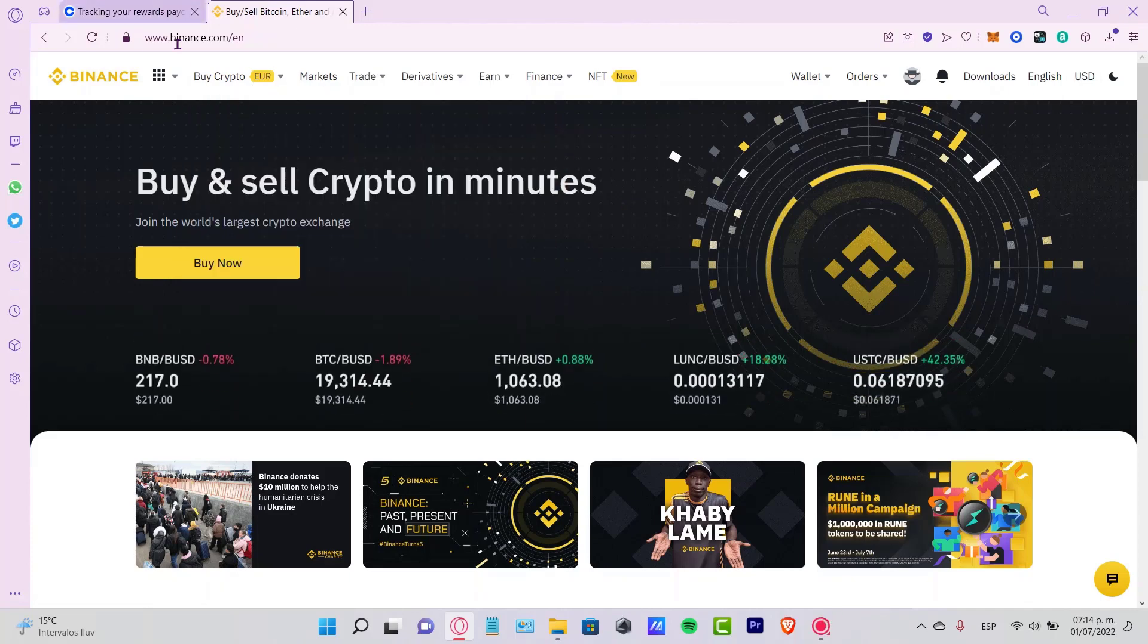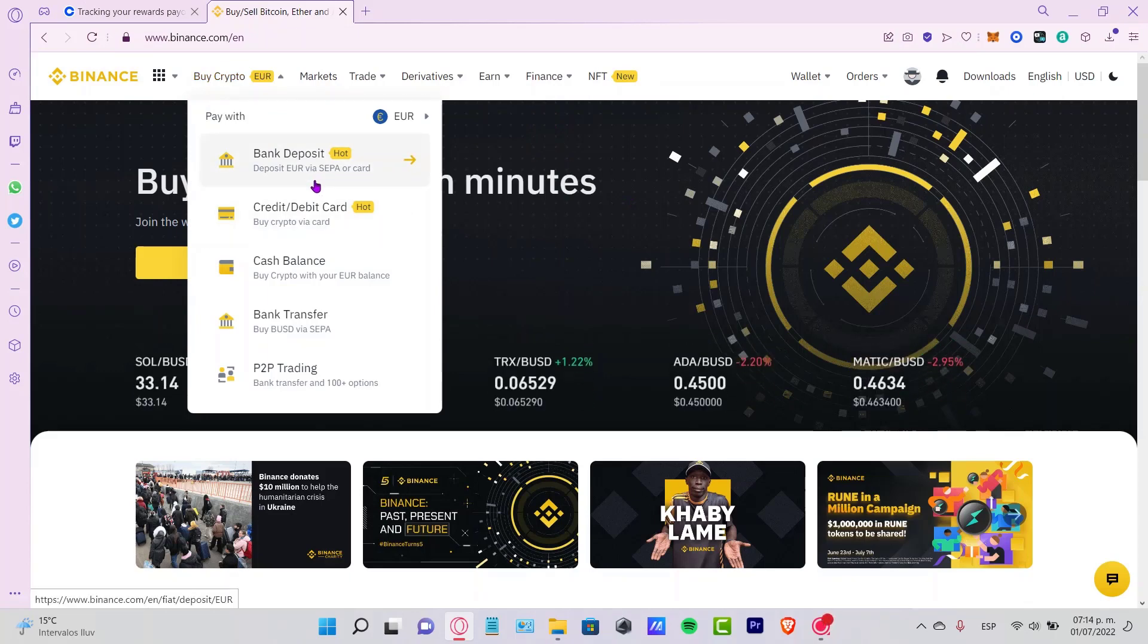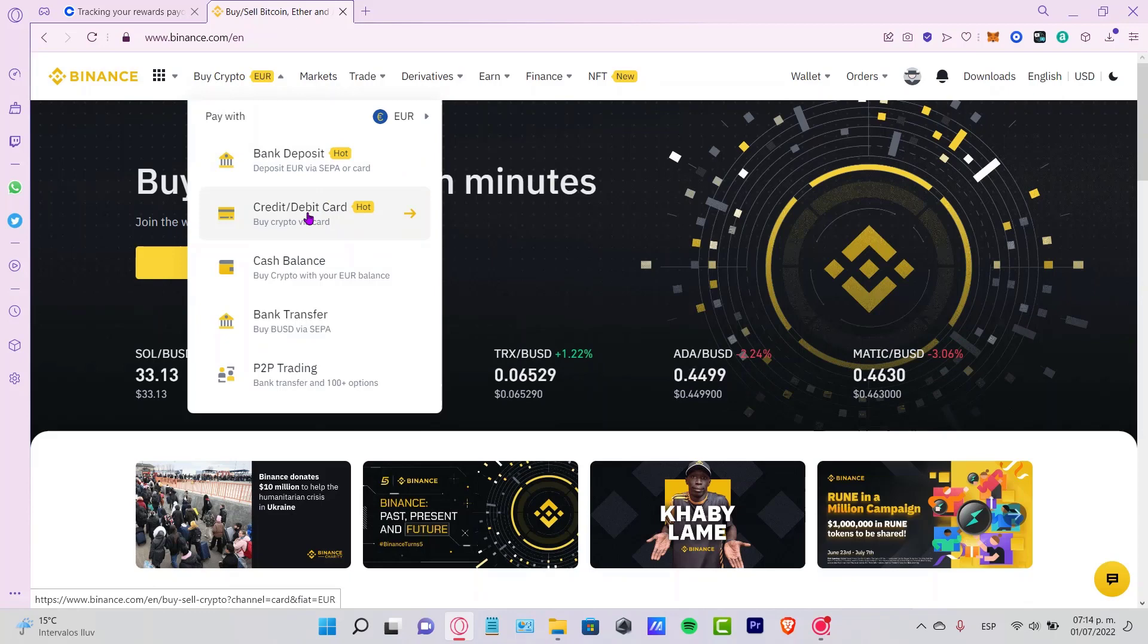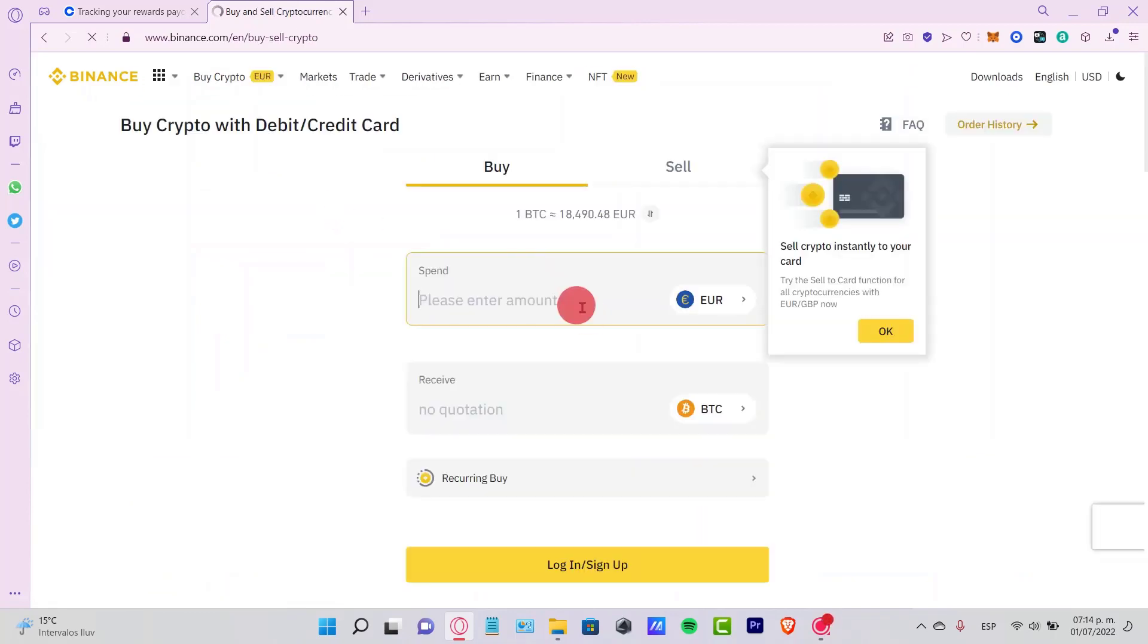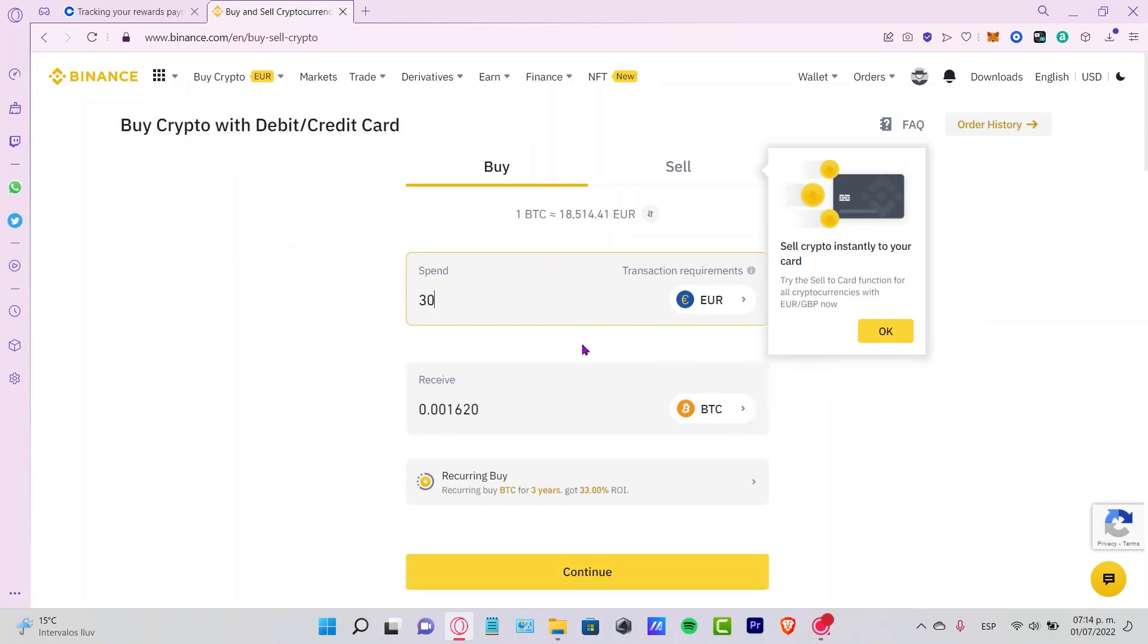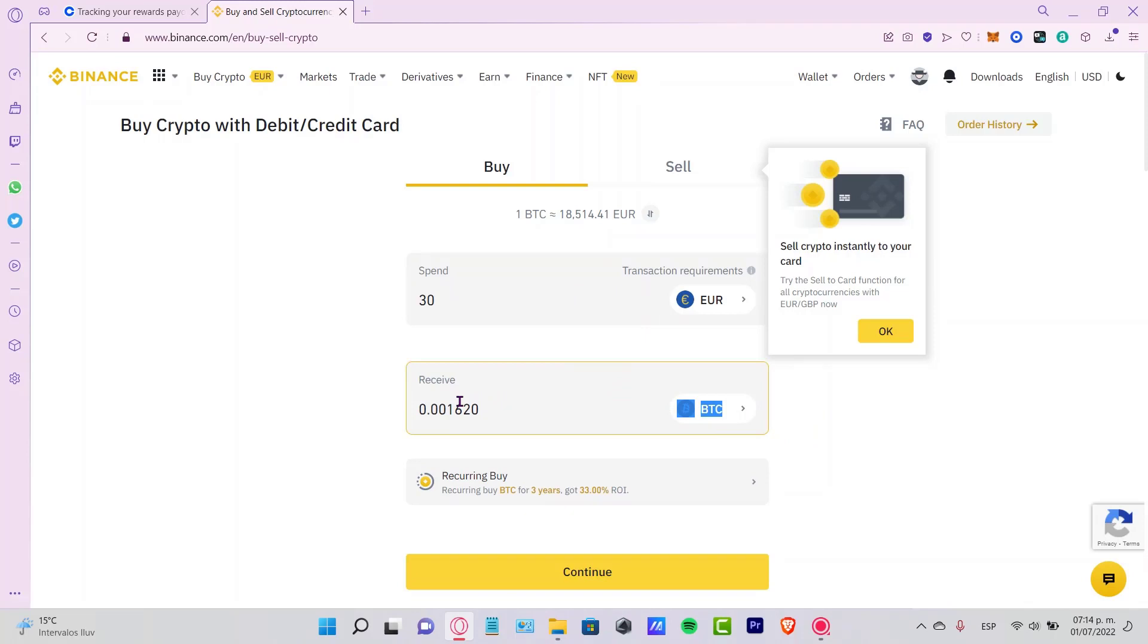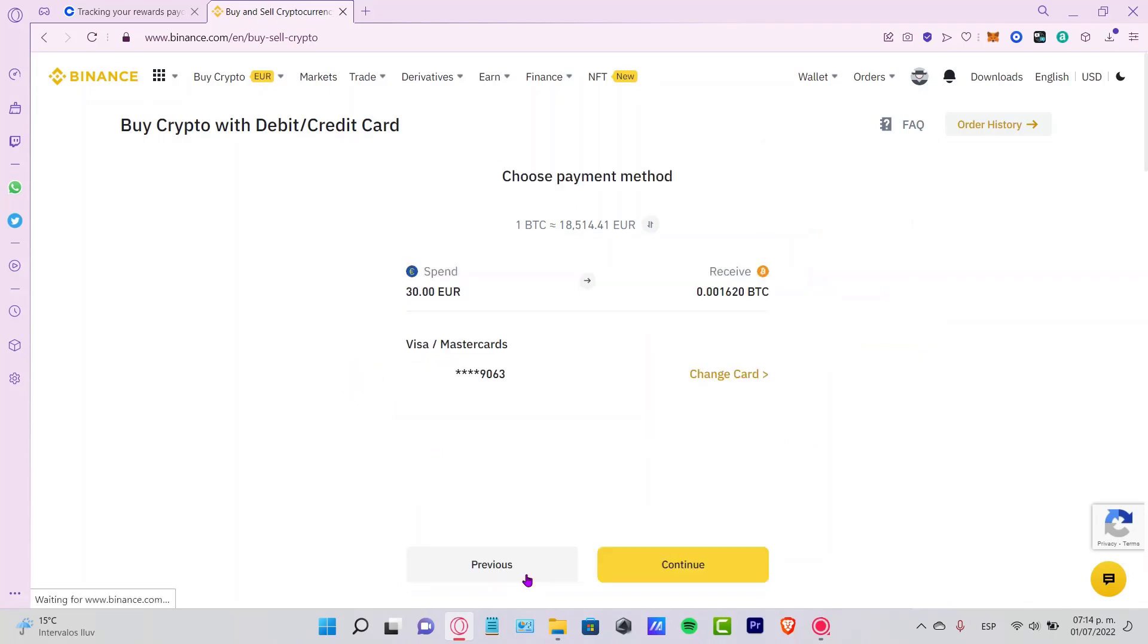Or the fastest way and the easiest way is to add a credit or debit card in order for buying some cryptos. So let's say you want to spend 30 pounds on this. This is the amount that you're going to be receiving of your Bitcoin. What you want to do is to go into continue.